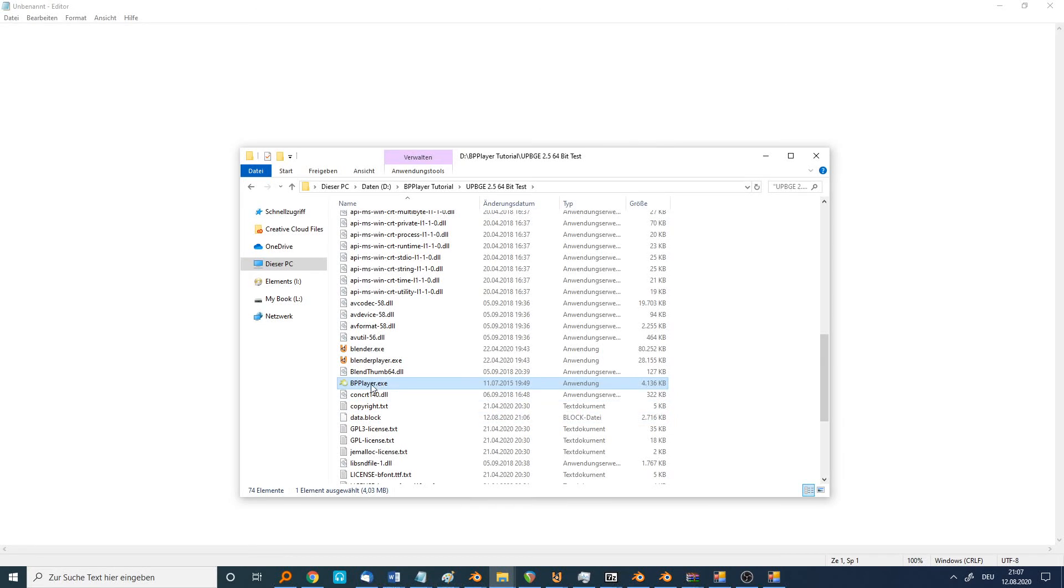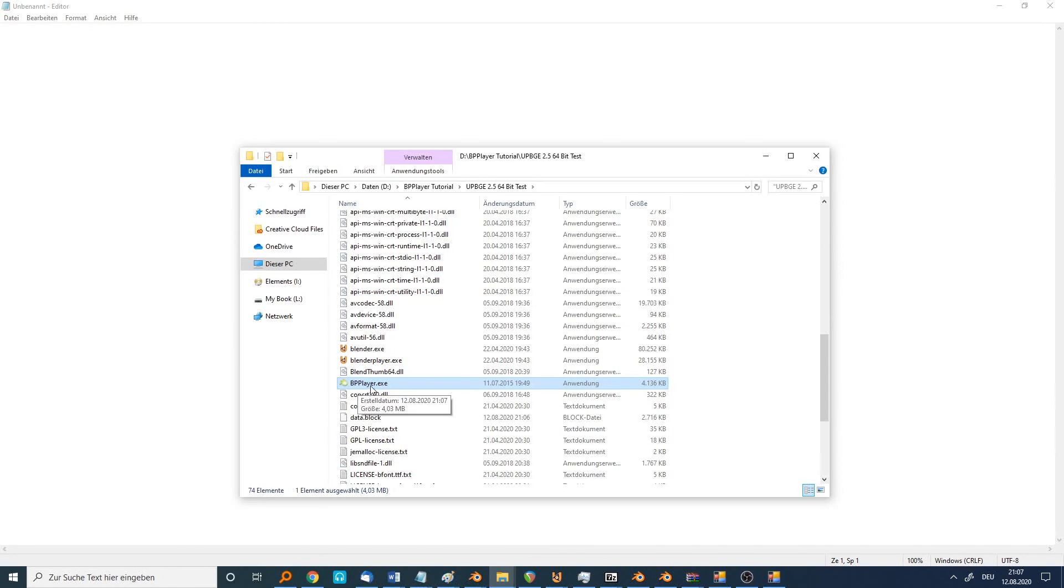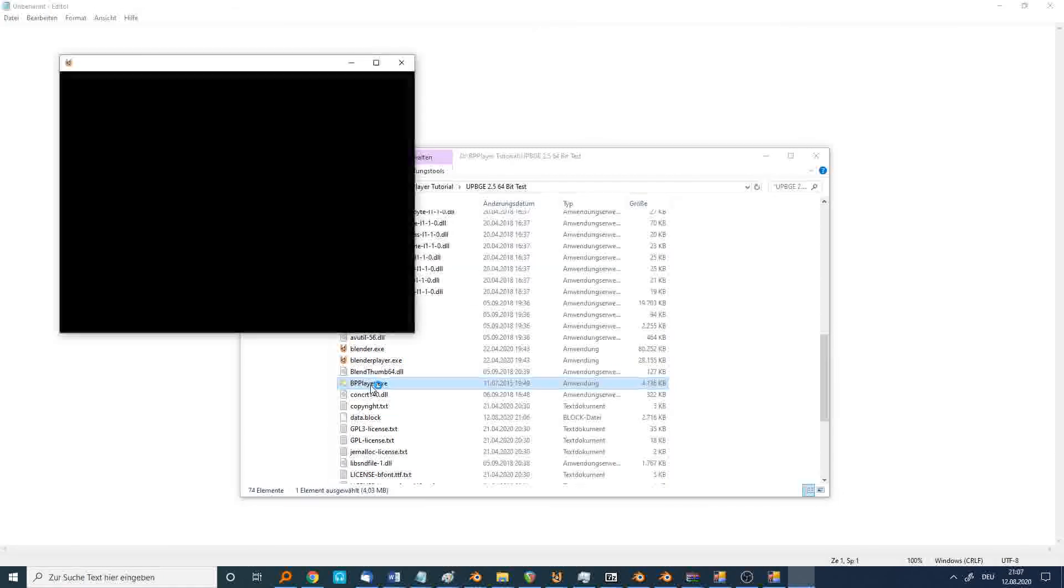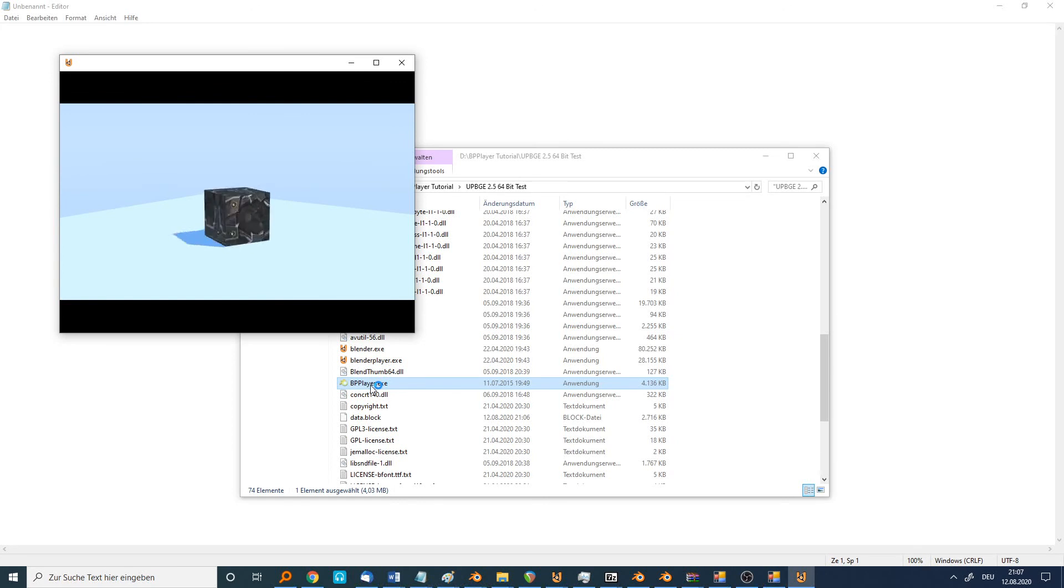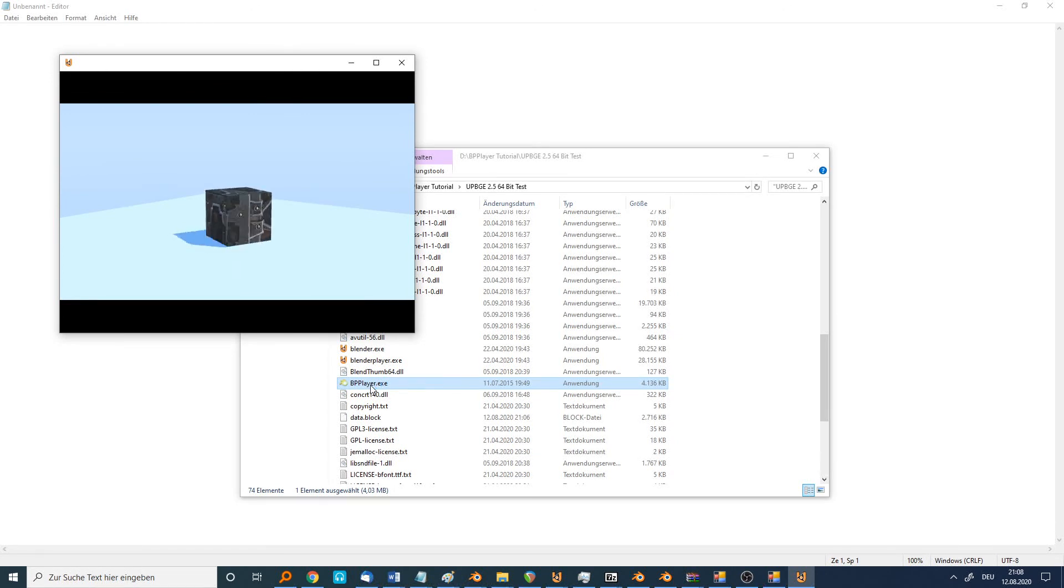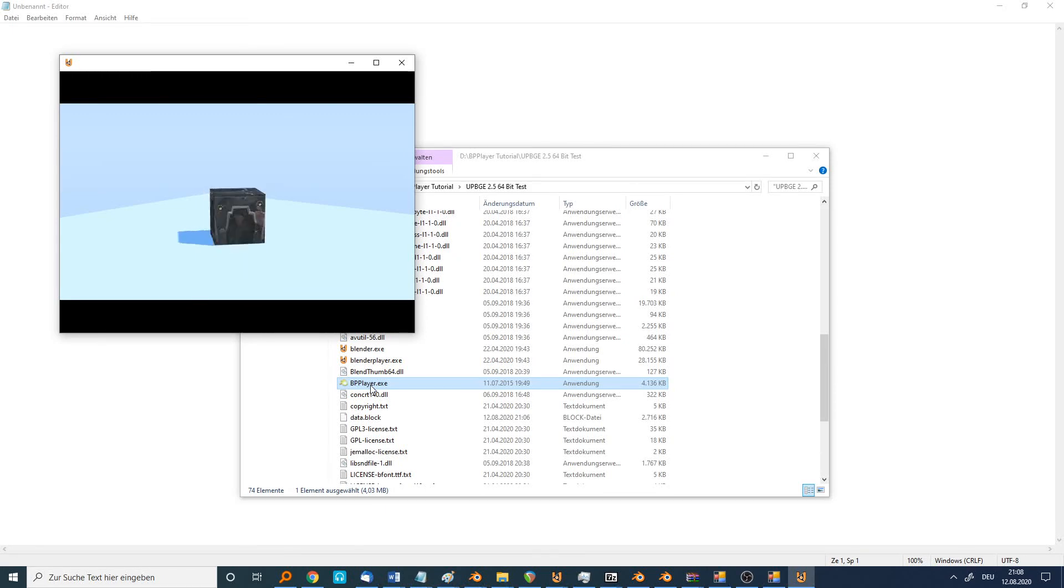If we run the BP player, I hope our game will start. As you can see, it works with UpBGE 64-bit in the newest version 0.2.5.